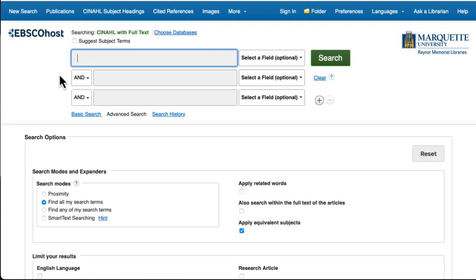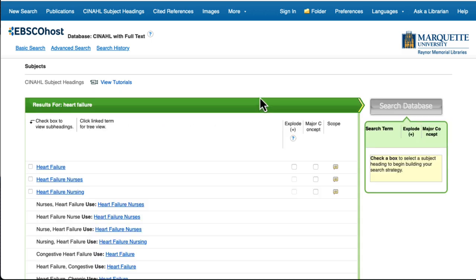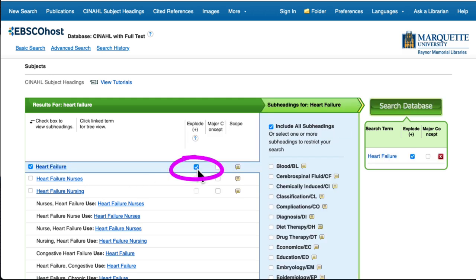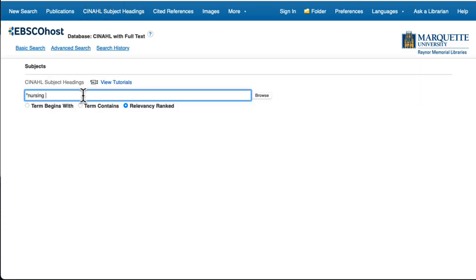So far, we've discussed searching for information on nursing theories when you already know what theory you want to research. But let's say you don't have a specific theory in mind — for instance, you're researching heart failure and you want to know which theories have been used with that topic. We'll go to CINAHL subject headings, then search for heart failure and perform a search. We'll choose EXPLODE to make sure that we're also getting subtopics underneath heart failure. Now, we'll search for nursing theory, and again select EXPLODE and search the database.